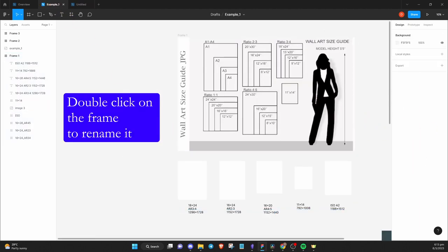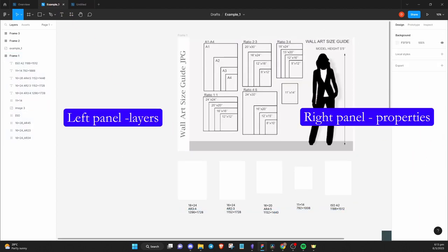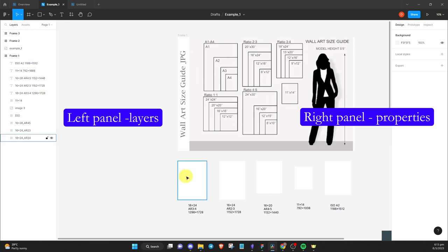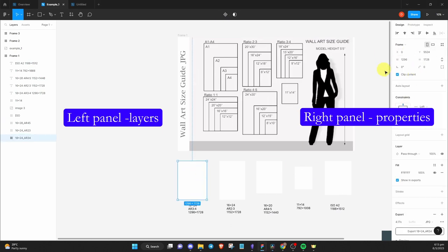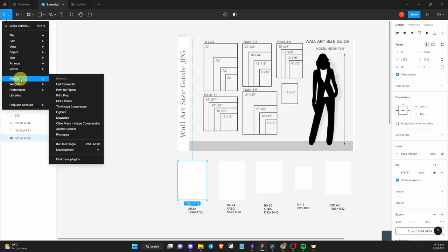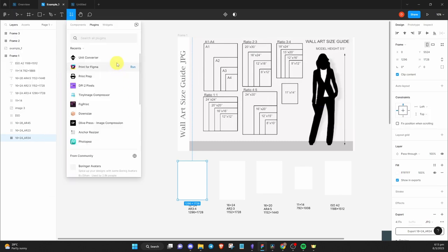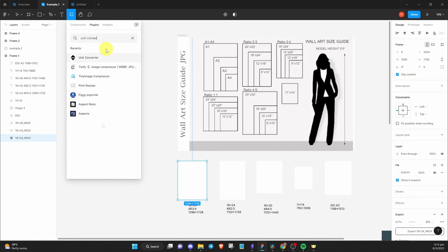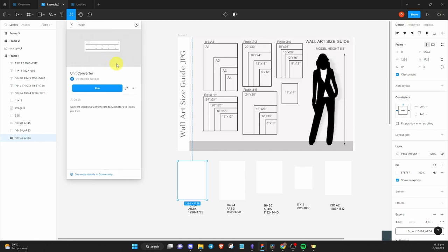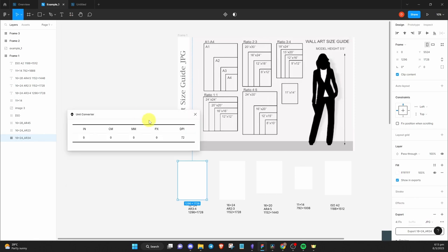You'll notice that Figma uses pixels as their measurements. So to quickly convert from inches to pixels, you can use a plugin for that. Click on the Figma logo, hover over plugins, and click find more plugins. Search for unit converter and click run. This box will pop up and you will then input the number accordingly.